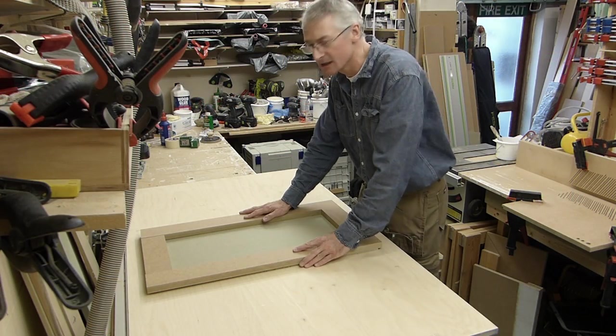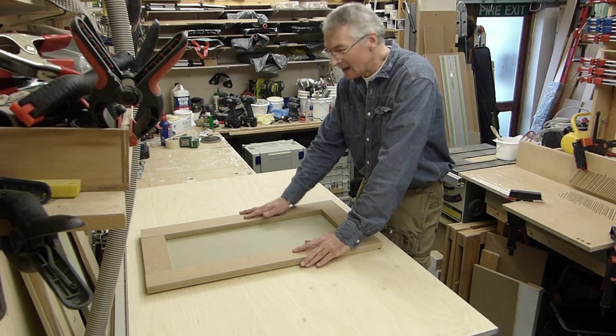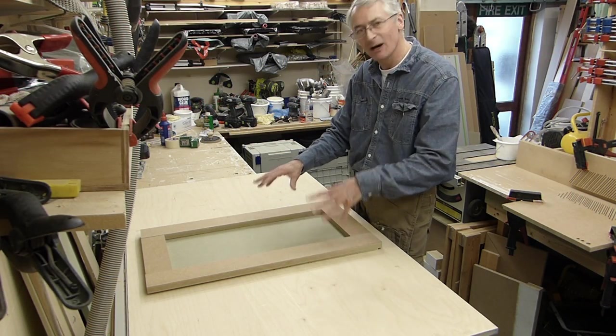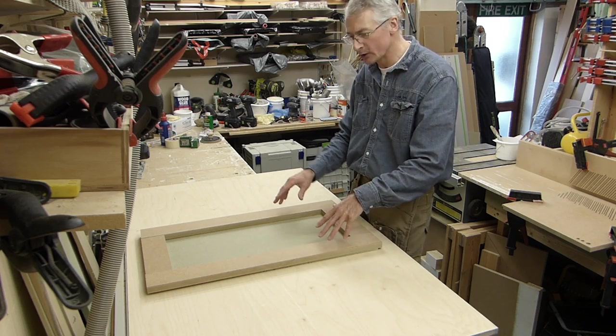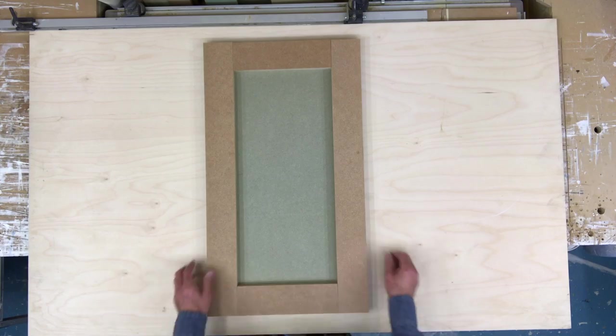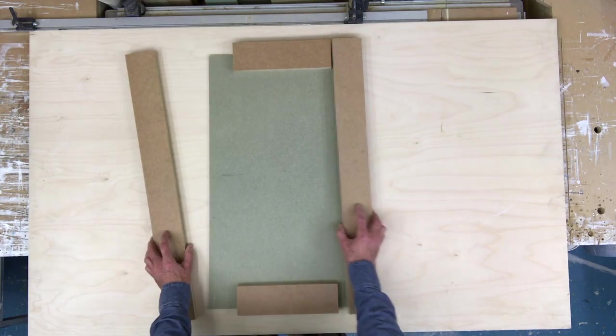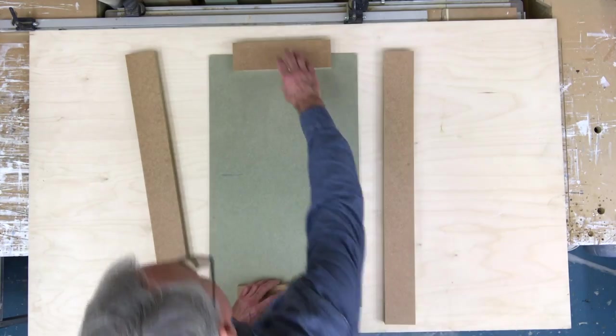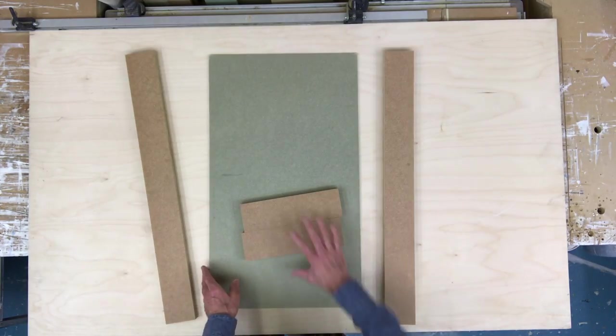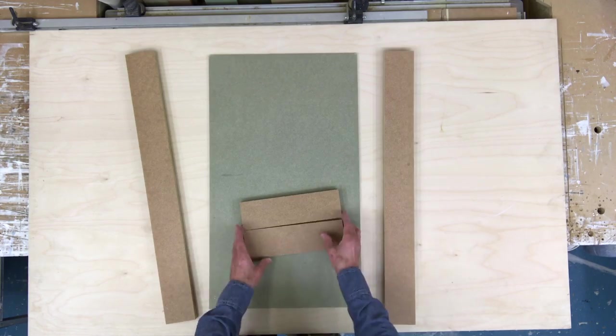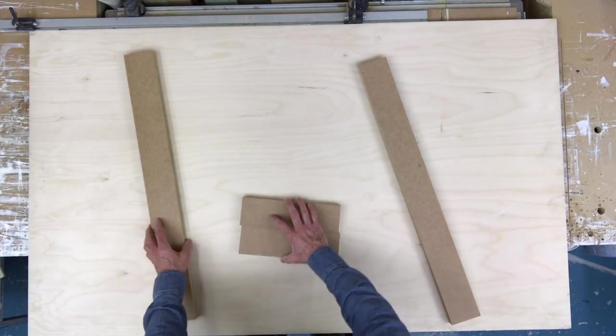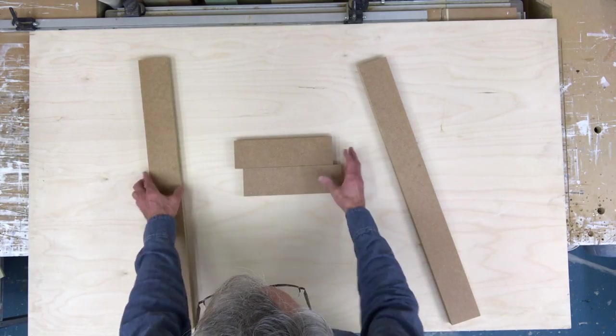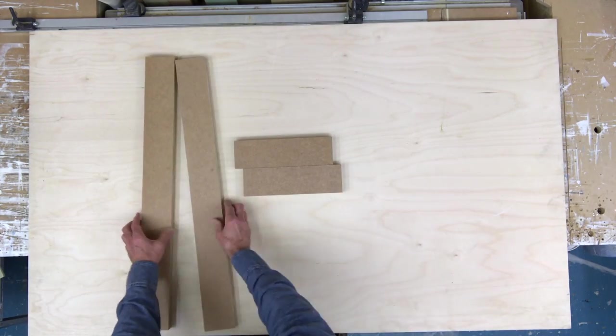Now before we start getting into the nitty gritty, let's just have a quick chat about doors and how they're made and what they're called. So the longer side sections are called stiles and the shorter top and bottom pieces are called rails, and in the middle there's a panel.